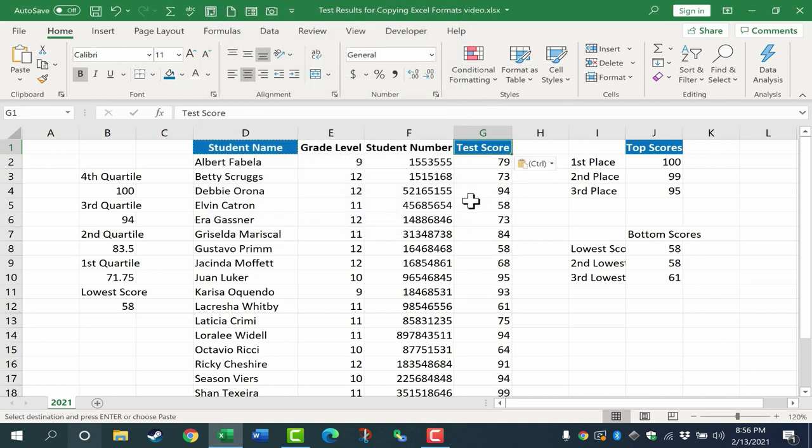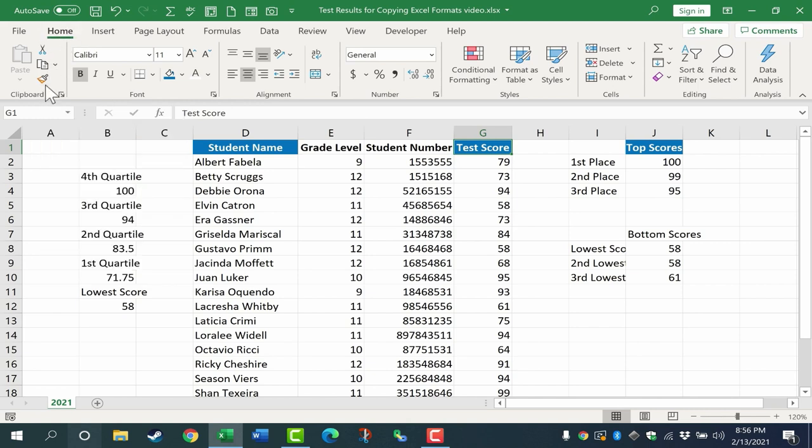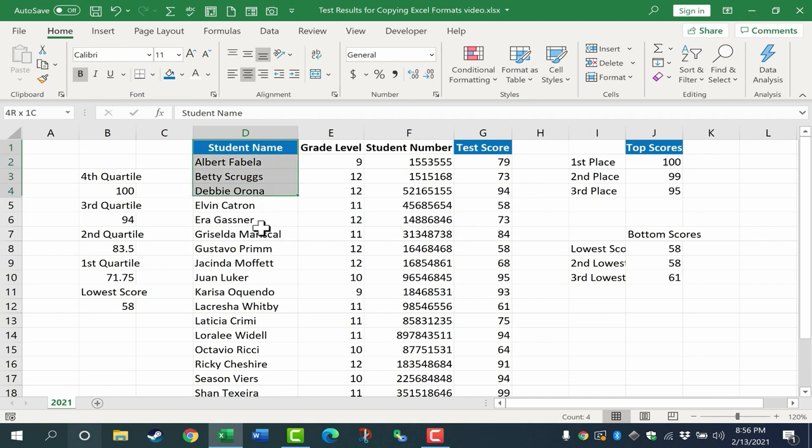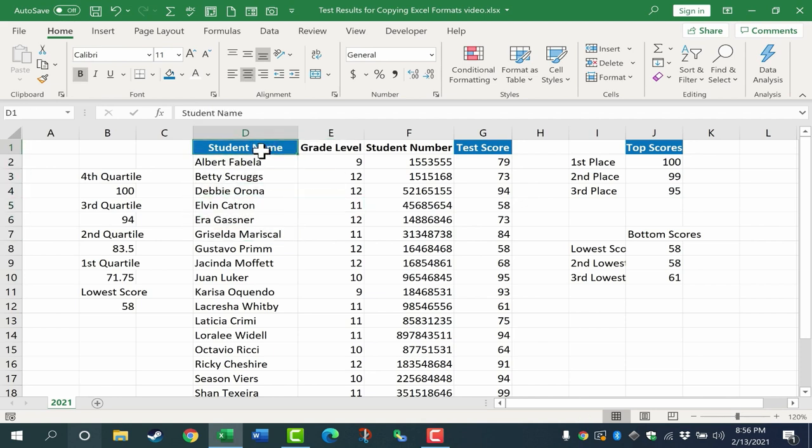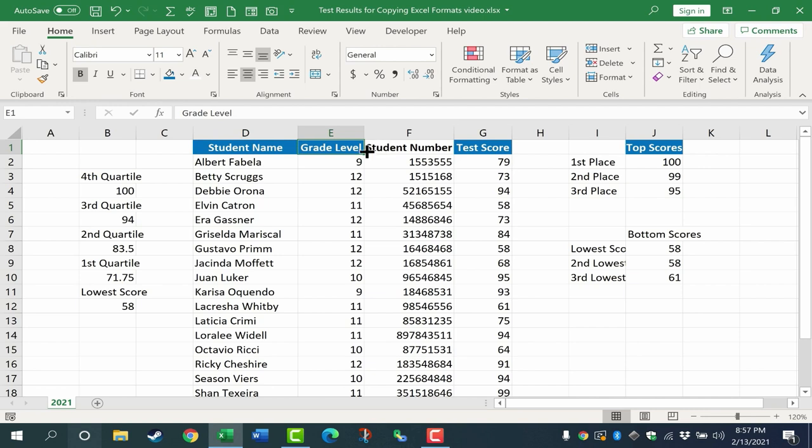Another option we have for copying Excel formats is to use the Format Painter. Here it is. It looks like a paintbrush. You can find it on the home tab, home ribbon, in the clipboard group. And the way this works is kind of confusing at first for people, but basically you click on the cell or range that has the formatting that you want. Then you click the Format Painter and it seems like nothing happened, but look at my mouse pointer. It now has a plus sign next to a paintbrush. That tells me that I'm in Format Painter mode and I can click on anything in Excel to apply that same format.